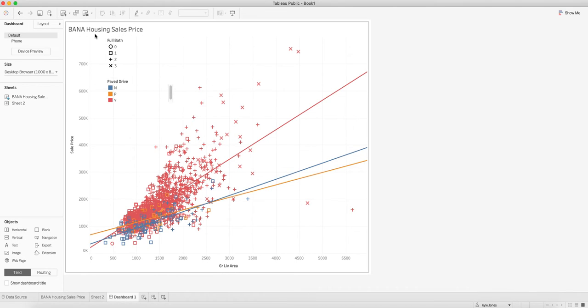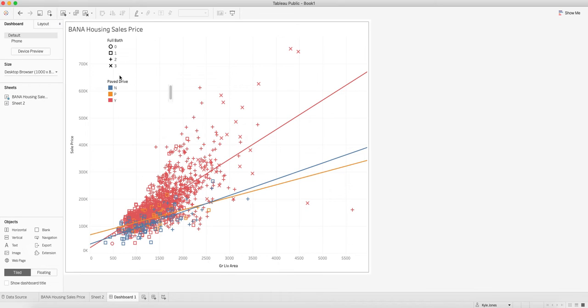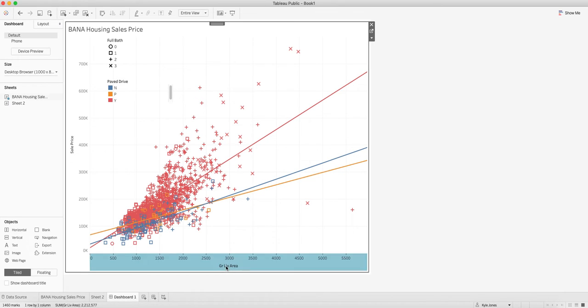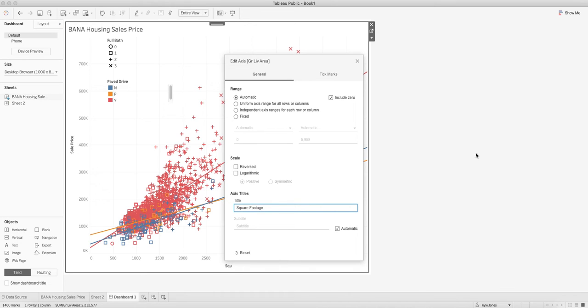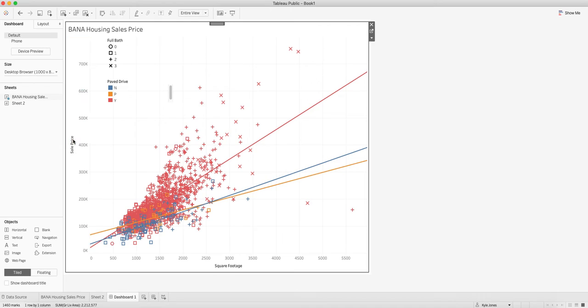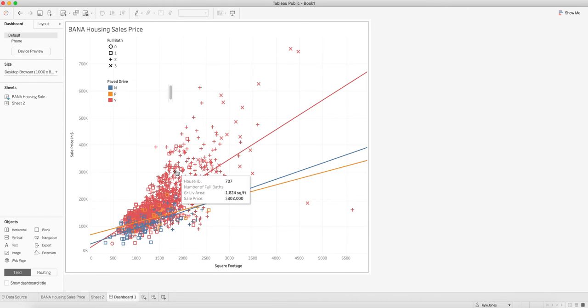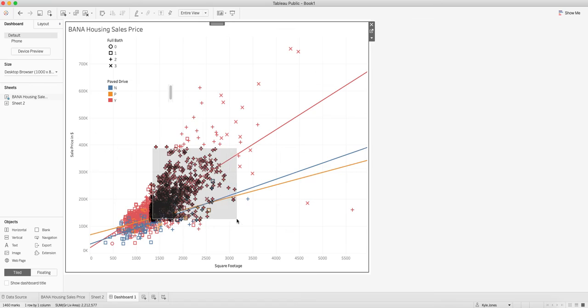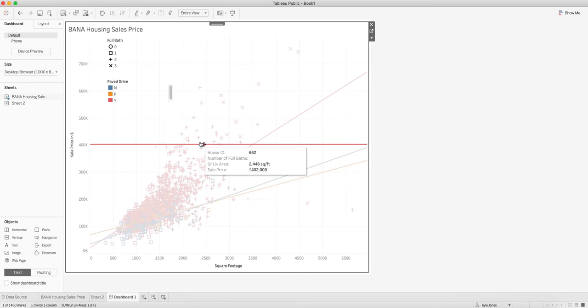BANA Housing Sales Price, full bath, paved lines. I can change this from living area to square footage. We can go ahead and click on this one. We'll change this to sales price in dollars.